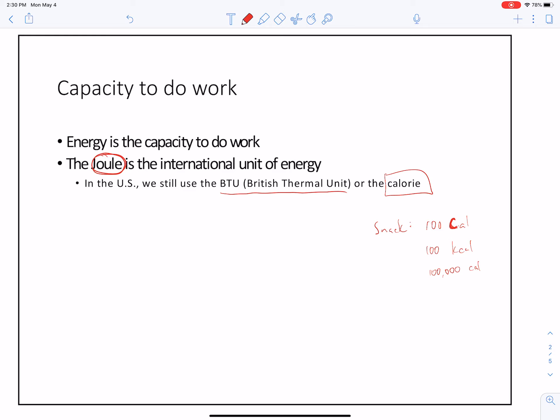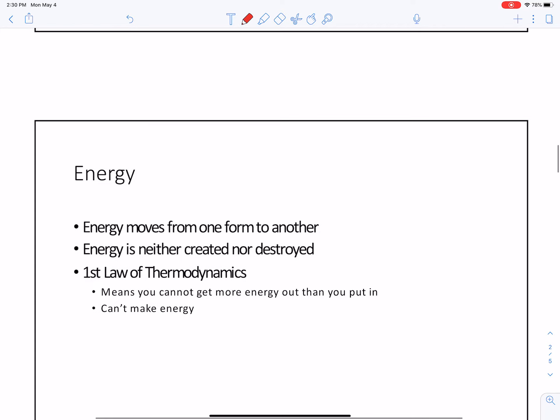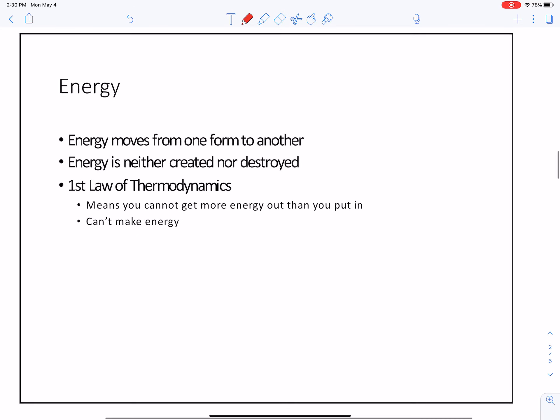Now, while energy is the capacity to do work and the Joule is the international unit of energy, we need to understand a couple of other things.